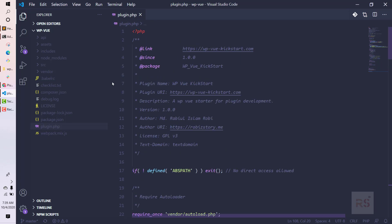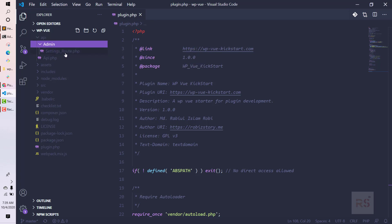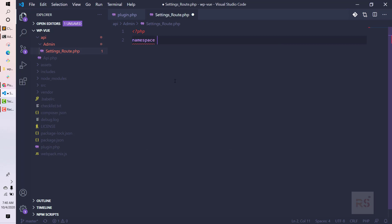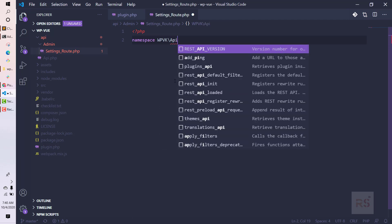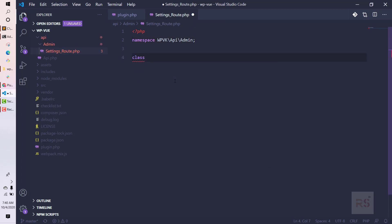Now let's move on to the API. In the API folder we have another folder called admin, and inside that there is a file called settings-route.php. In this file we will be writing all our settings-related REST API endpoints. Let's open the PHP tag and give it a namespace — the namespace will be WPVK, then the API folder, then admin.